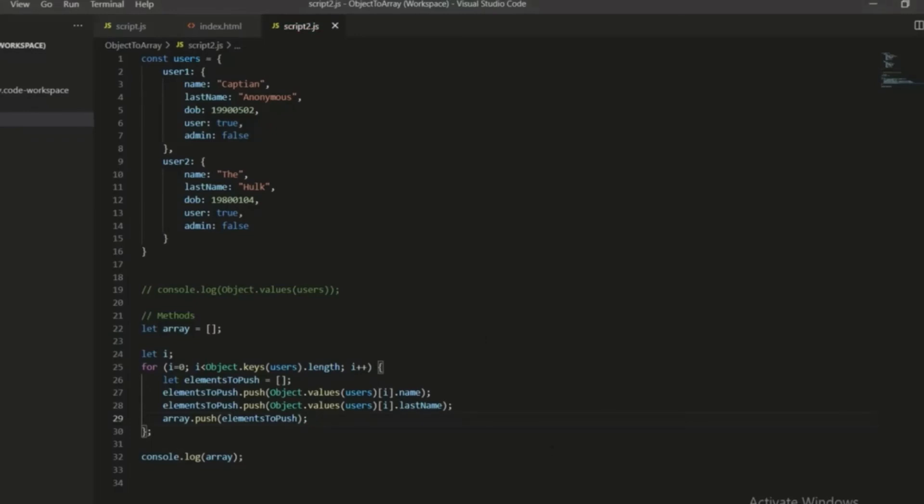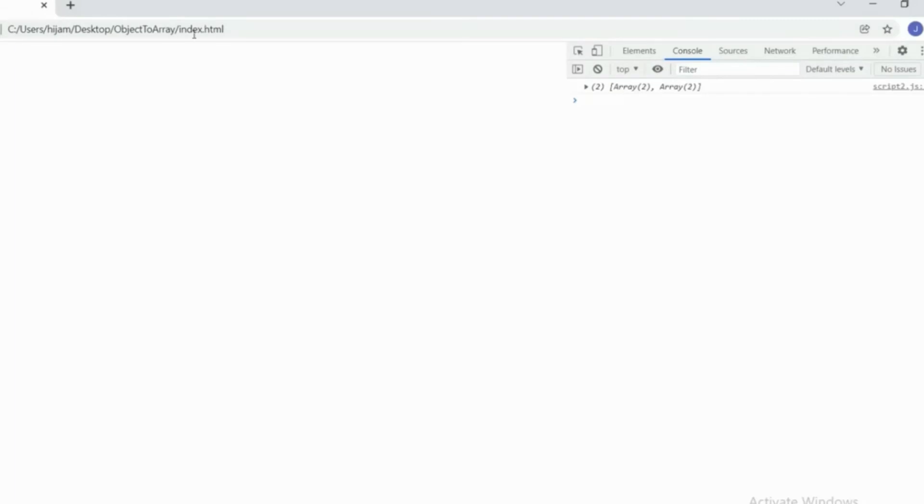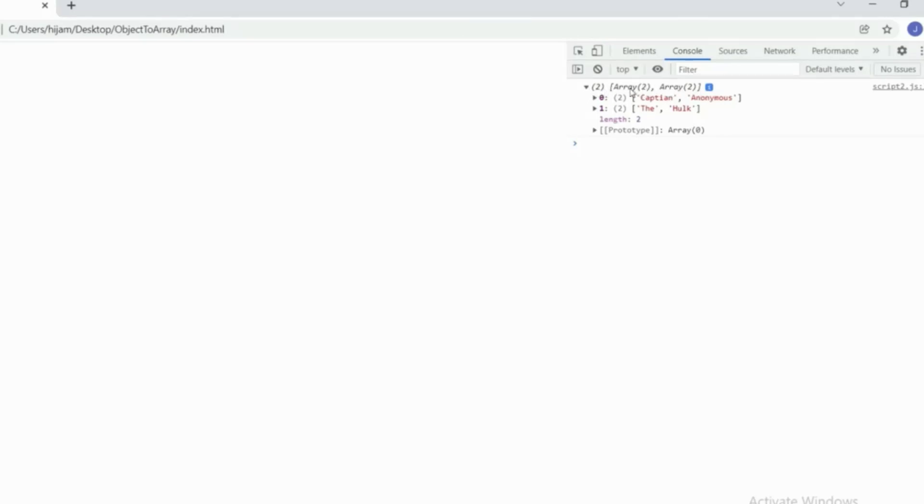So now it's a nested array. So we've got the main array contains two arrays. And then each of those arrays contains two elements.